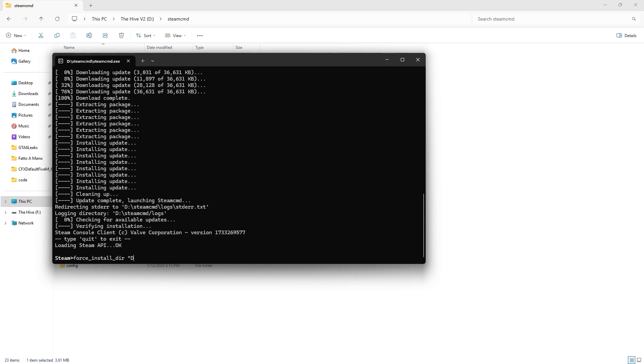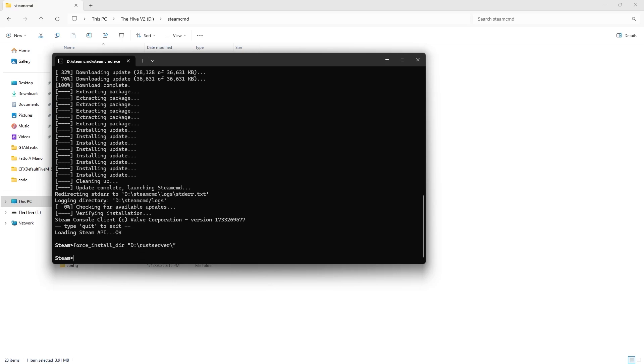Then put wherever your Rust server is in your computer. So mine is my D, and then put Rust server, or whatever you call your folder for your Rust server. Then do that, and then do this one more time. Hit enter.